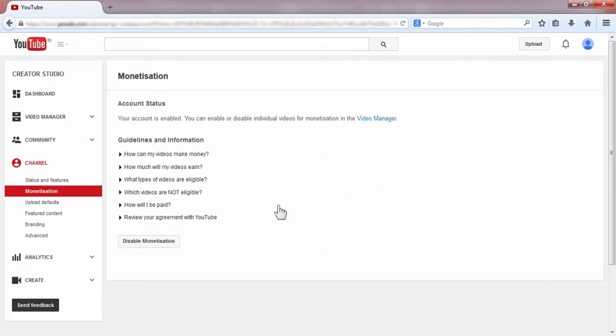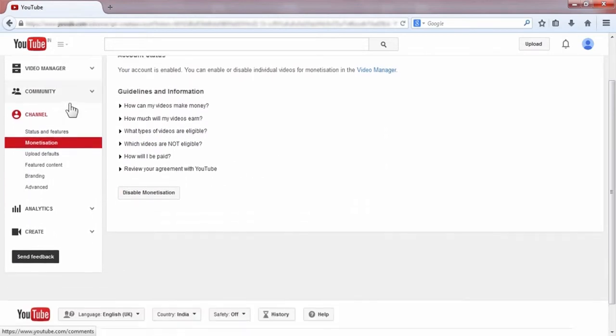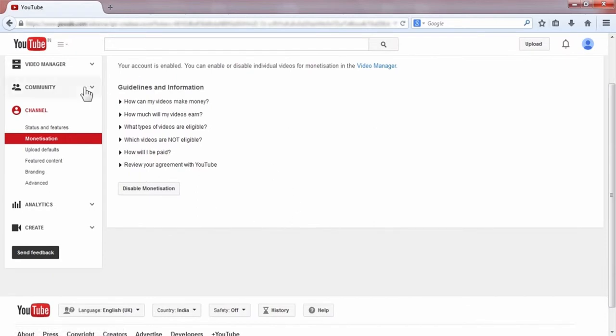In this page there is an option 'How will I be paid', so you have to click on this.